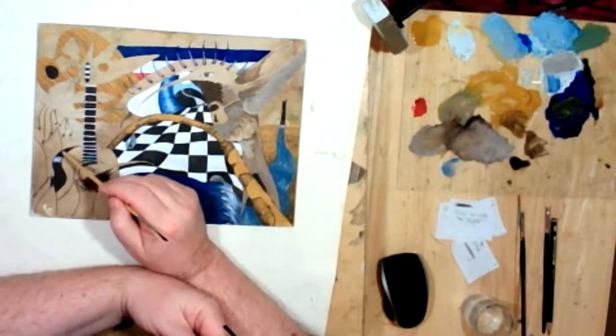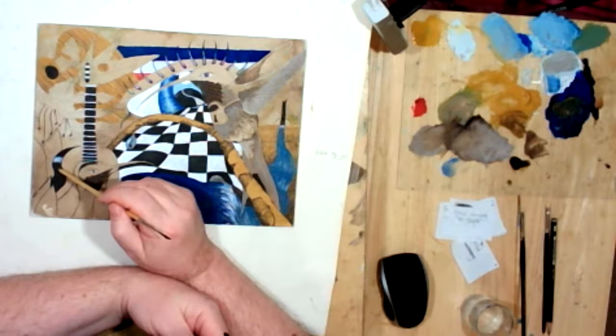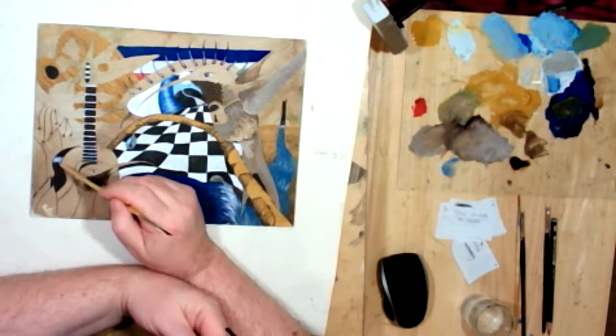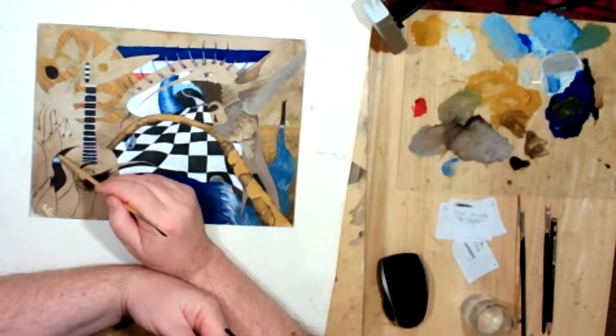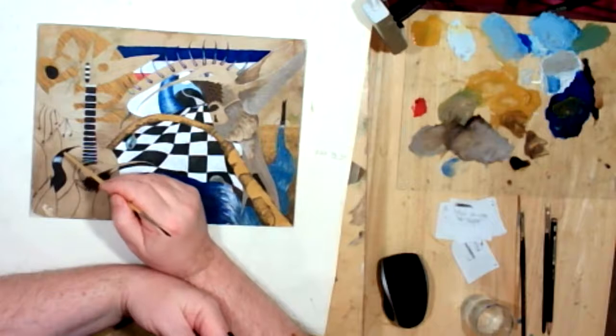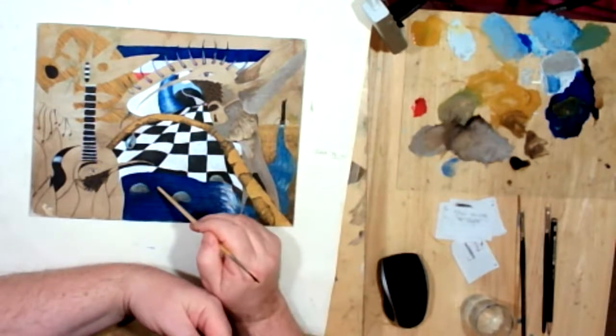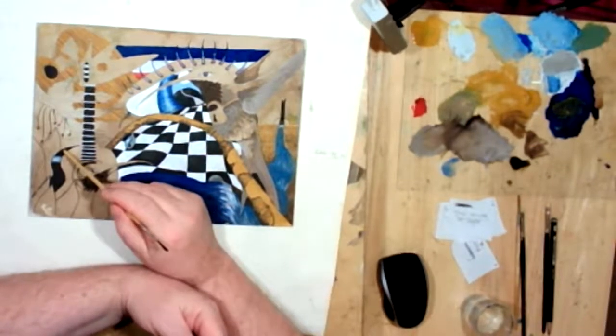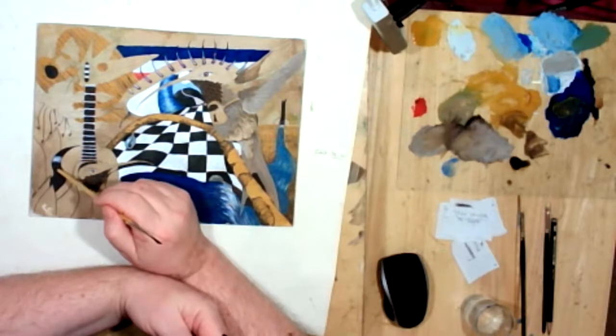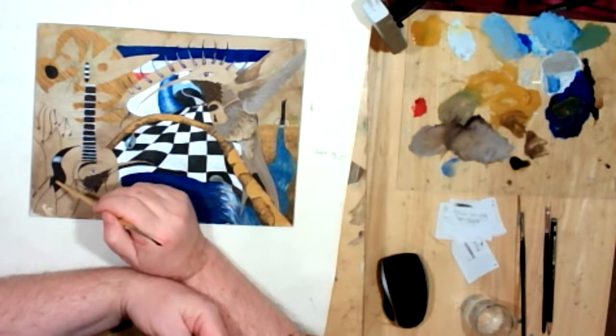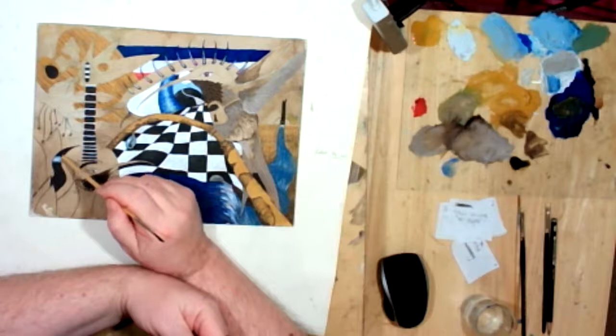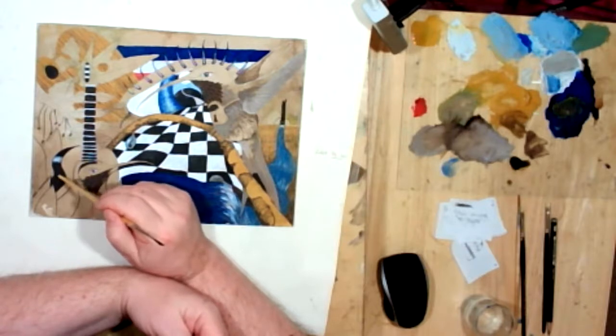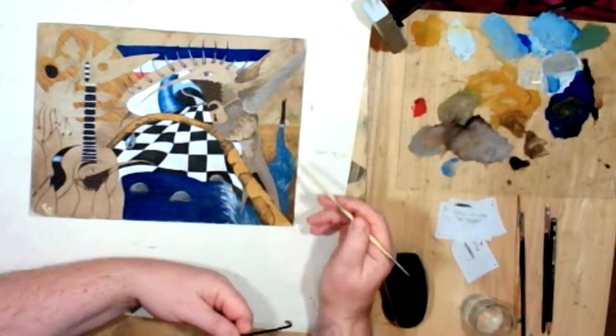Also, I used a little bit of burnt umber here to modulate the side of the guitar from just the black that we made from French ultramarine blue and burnt umber. When I added burnt umber just plainly to it, it kind of softens it, makes it a little bit more interesting, gives it a little bit of visual interest.